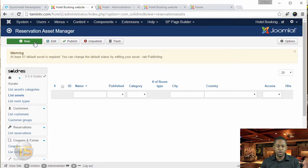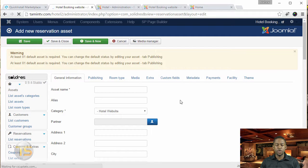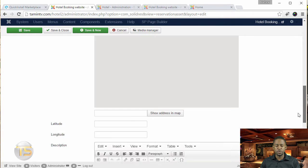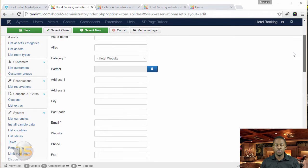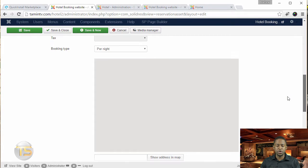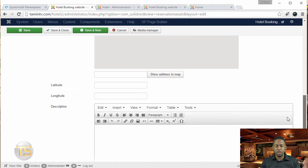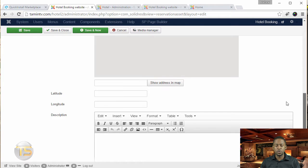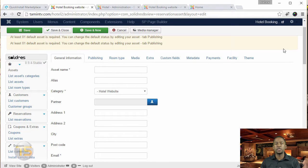Then you want to click on new. This is where you get to put in all the information you need about this particular hotel — the address, the phone number, the location, the booking type, the Google Maps, so that people can get a lot of information about this particular hotel.